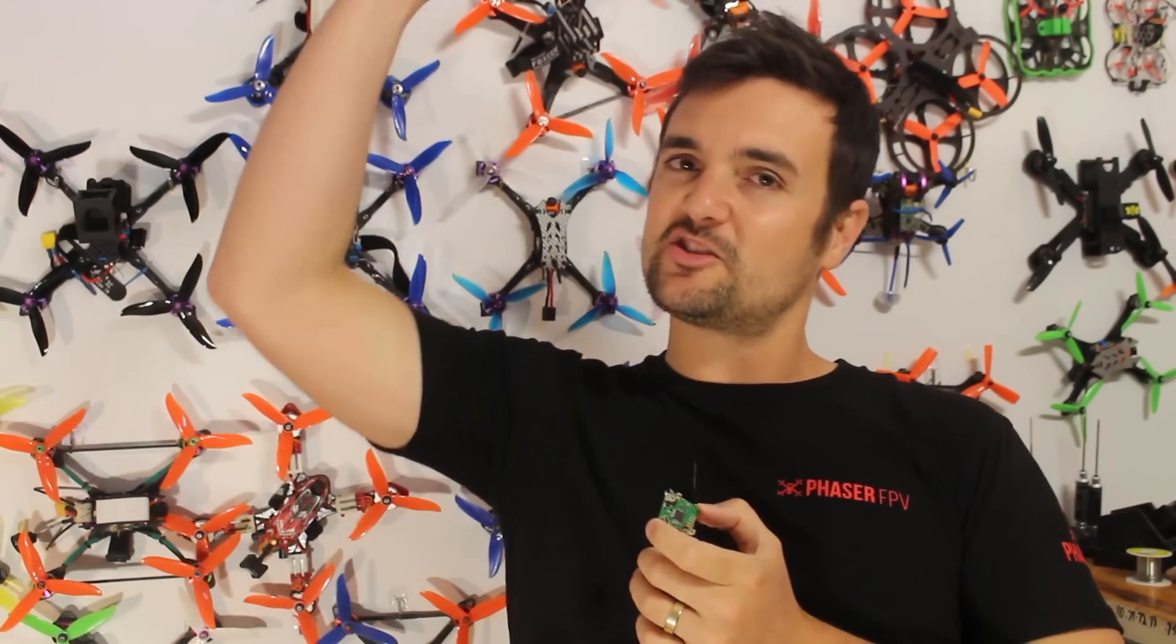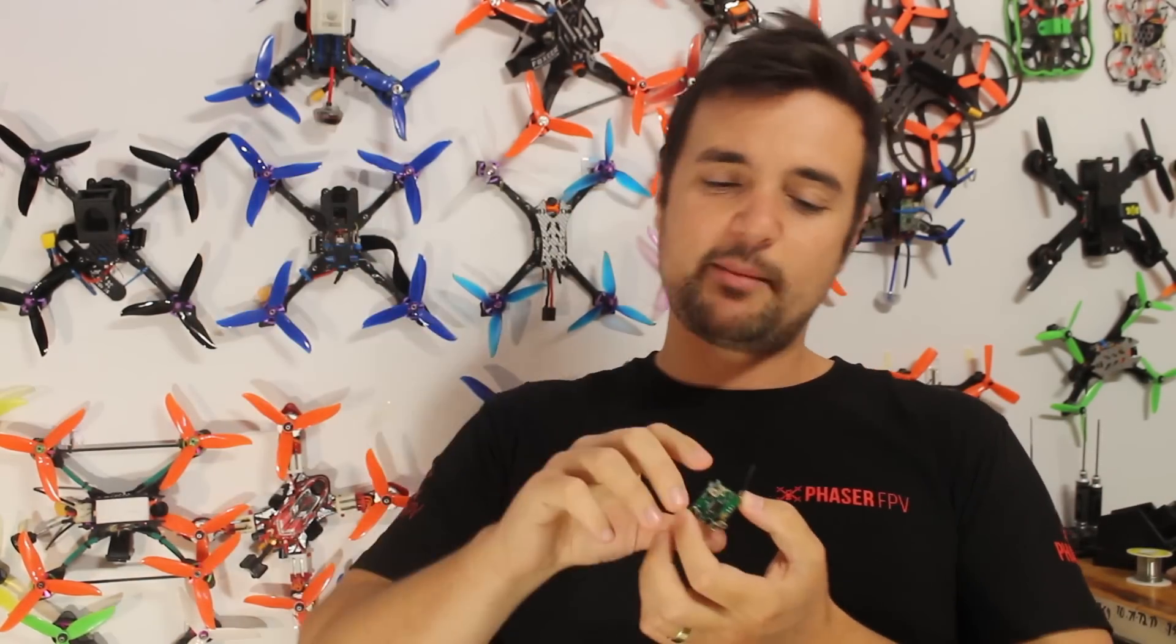So one of you Patreon supporters will get this in this month's prize. We'll be sending this off. For everybody else, subscribe for more FPV-related content. Drop some comments down below if you've had some experience with this. And as always, happy flying!